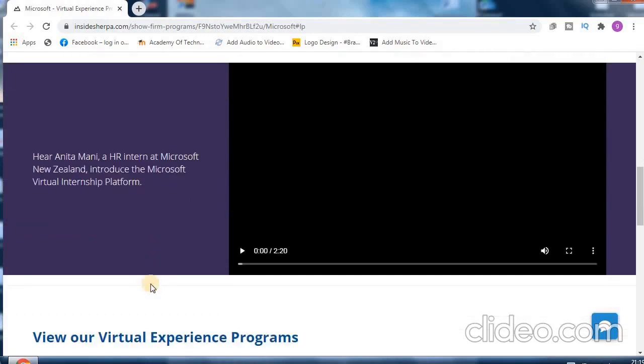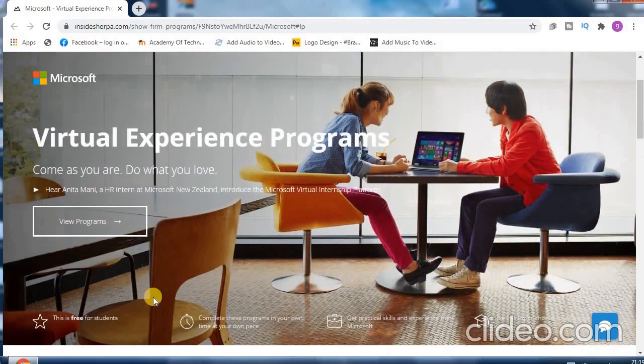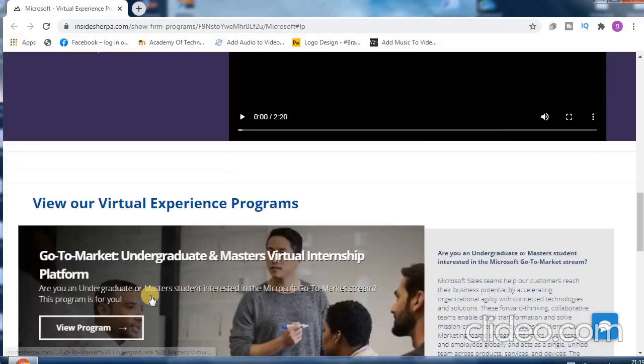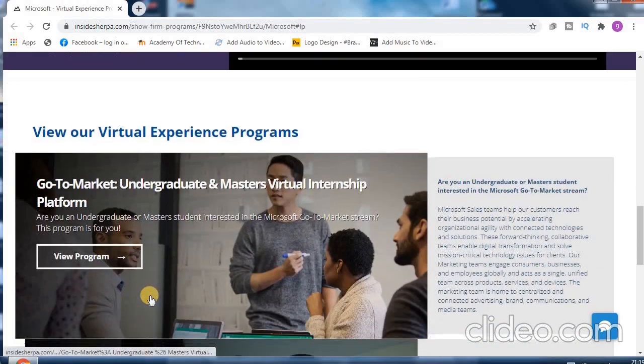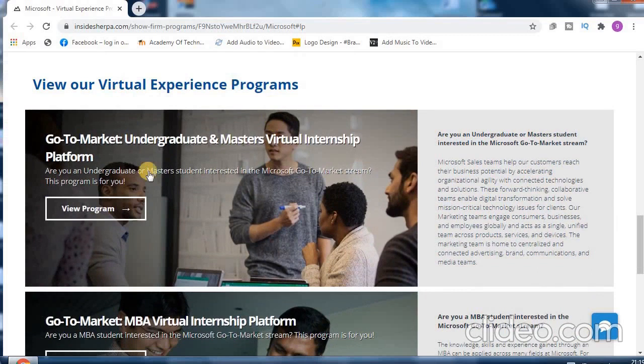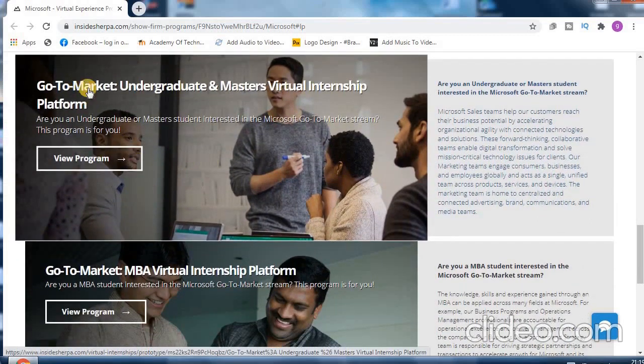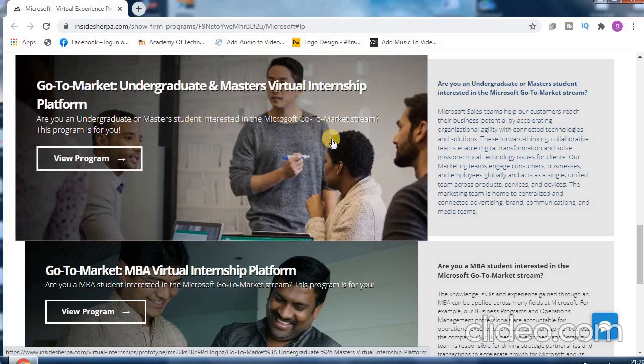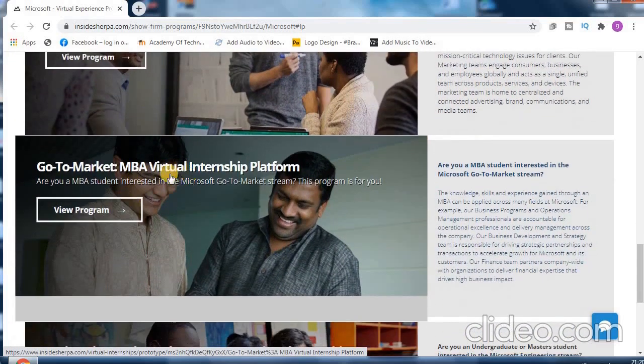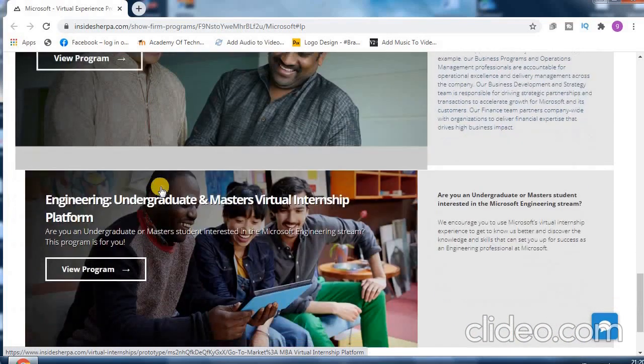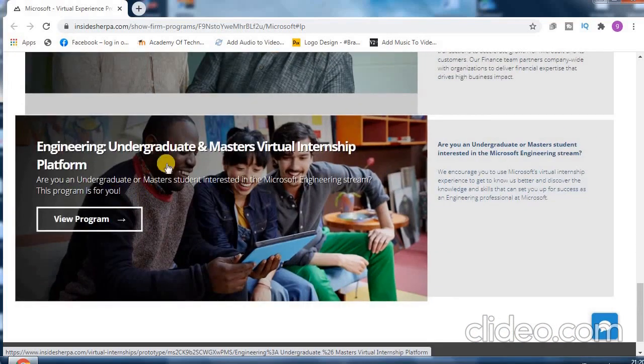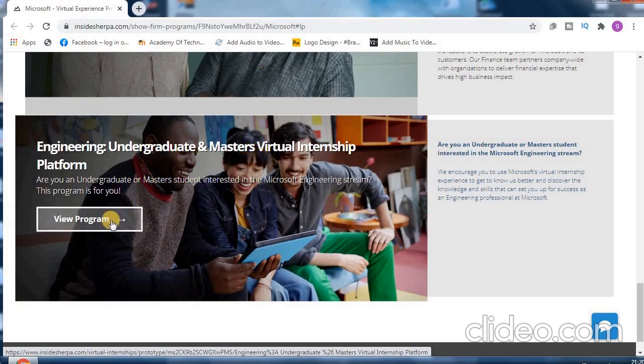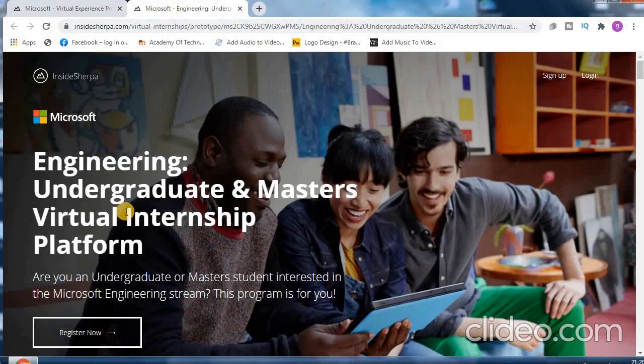Just giving us a brief description about Microsoft virtual learning platform as you can go for the video also. Now coming to the courses, what are the courses they provide? First course is the go to market course for undergraduate and master students who are pursuing marketing platform, they can avail this course. You can also go for the MBA internship, MBA is also provided over here. Engineering courses are also provided by Microsoft, you can go for it.